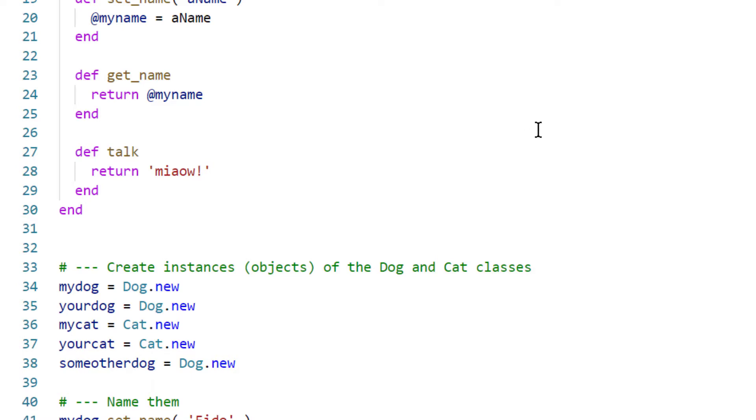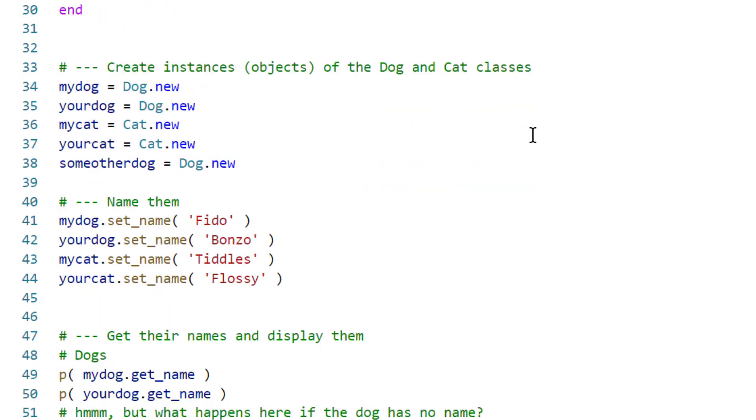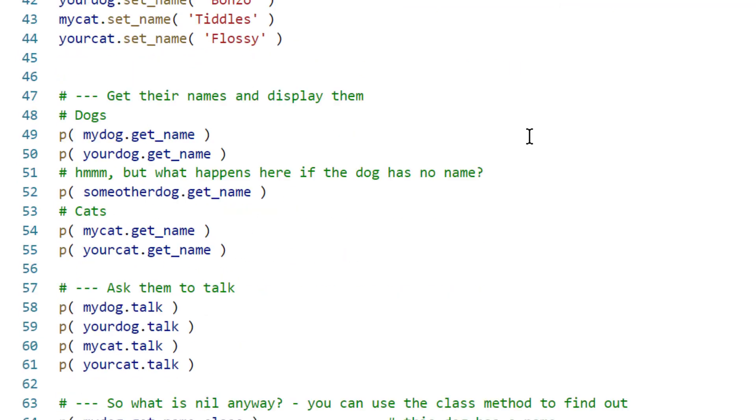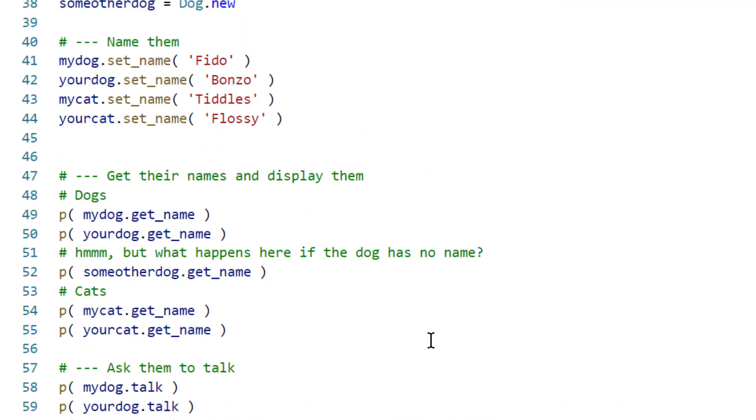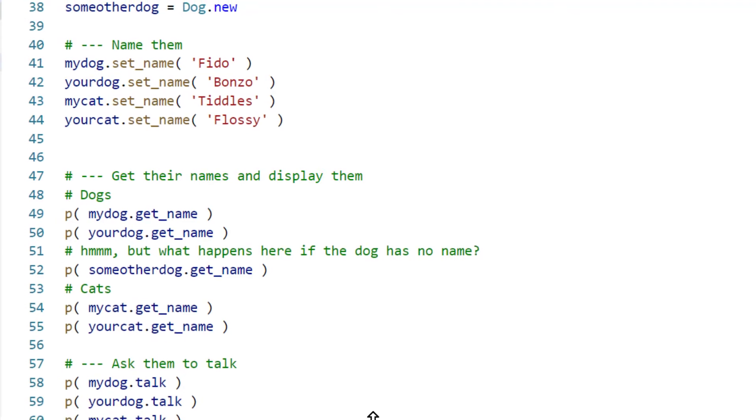I could then go on and create some cats, and that's what I've done. Down here, I've created some cats and given them names. We've got some dogs and cats in this program. Let's see what happens when I run it.